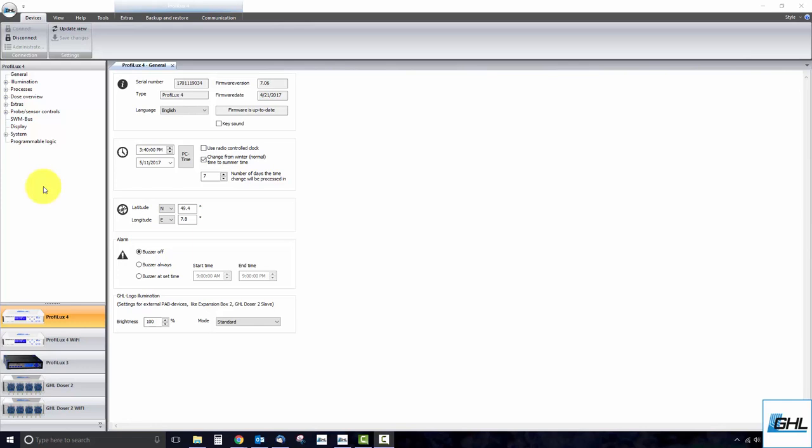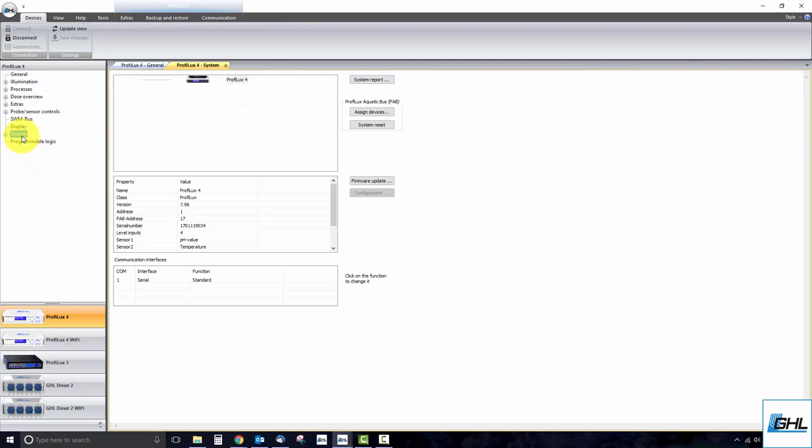With the PAB device connected, connect to your device, go to the System Settings page, and click on Assign Devices.